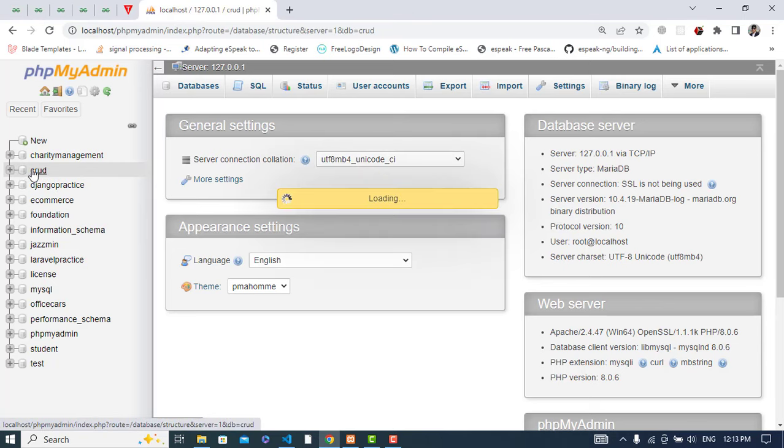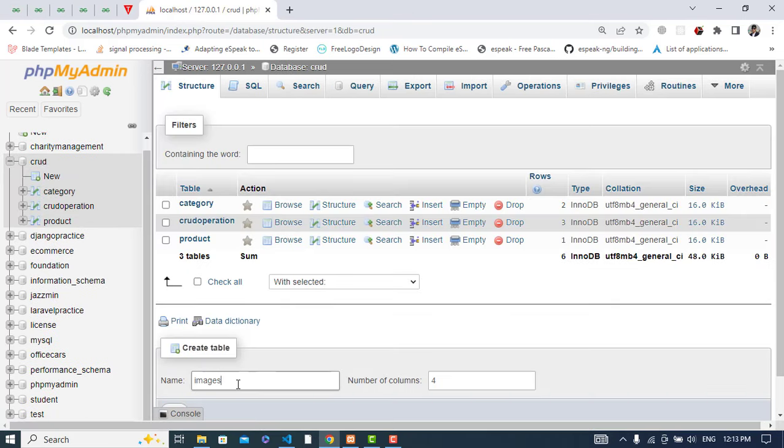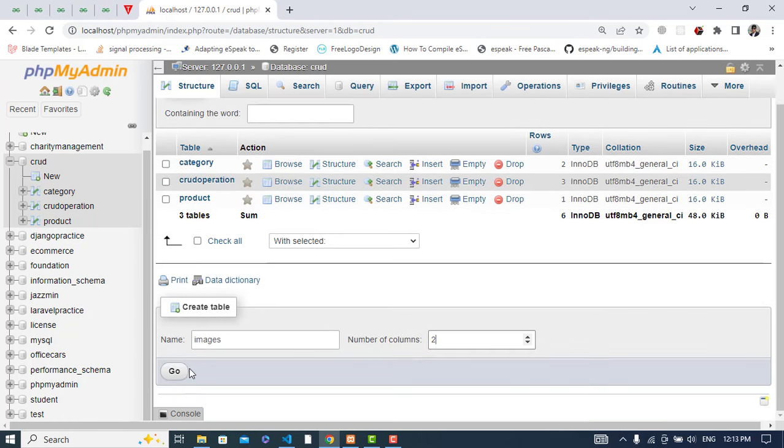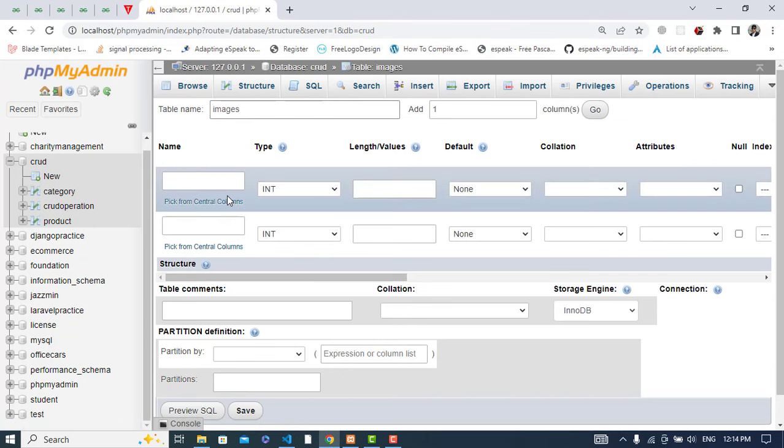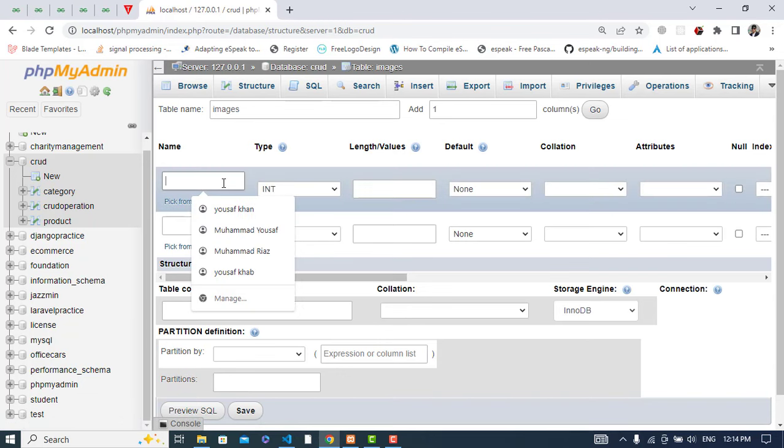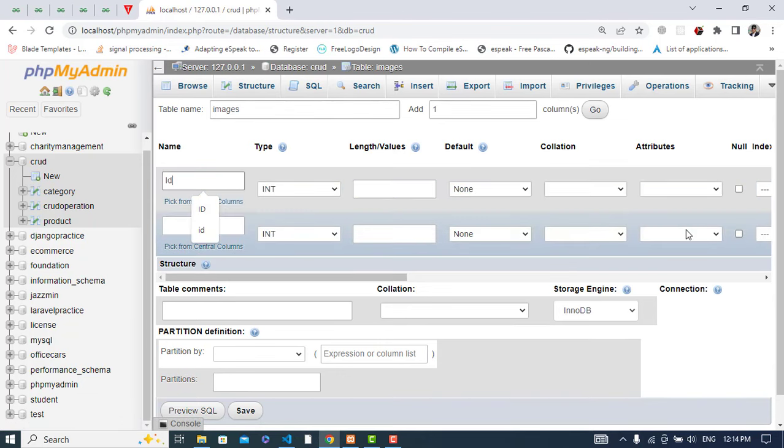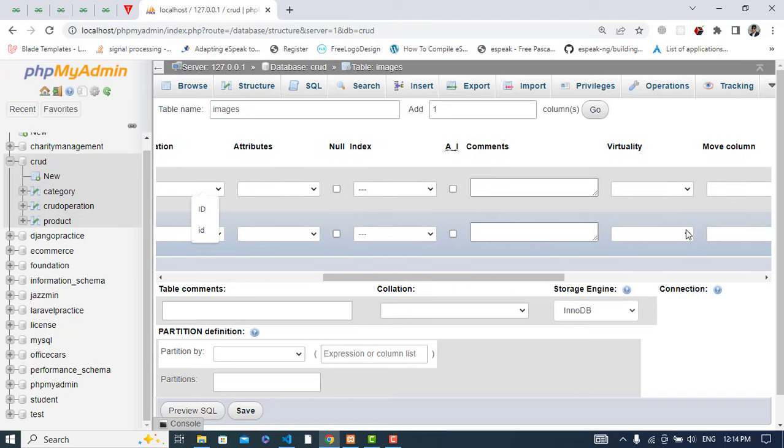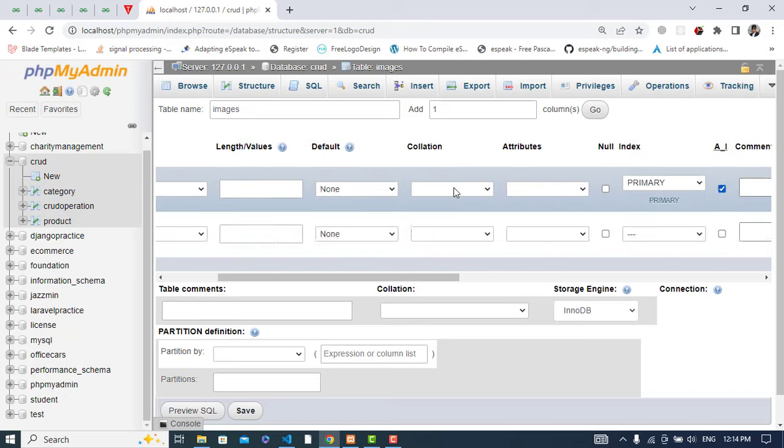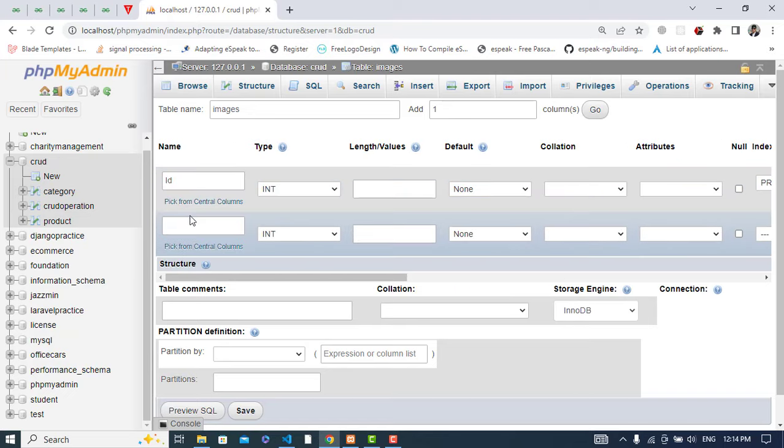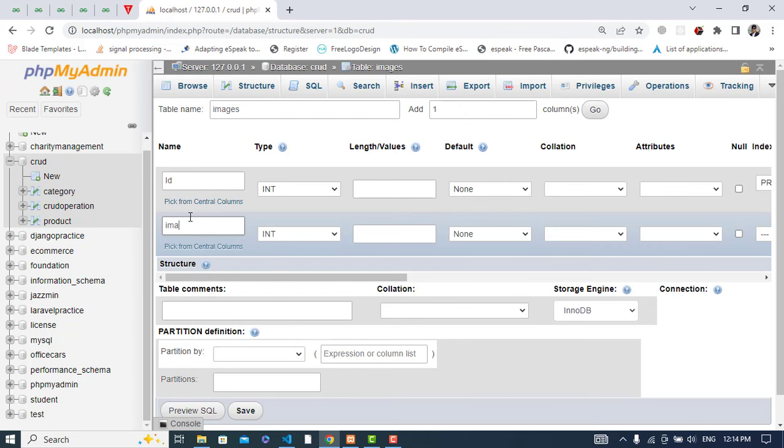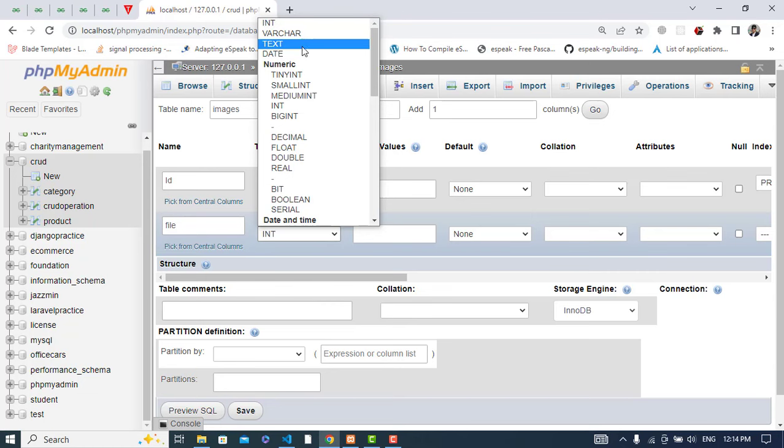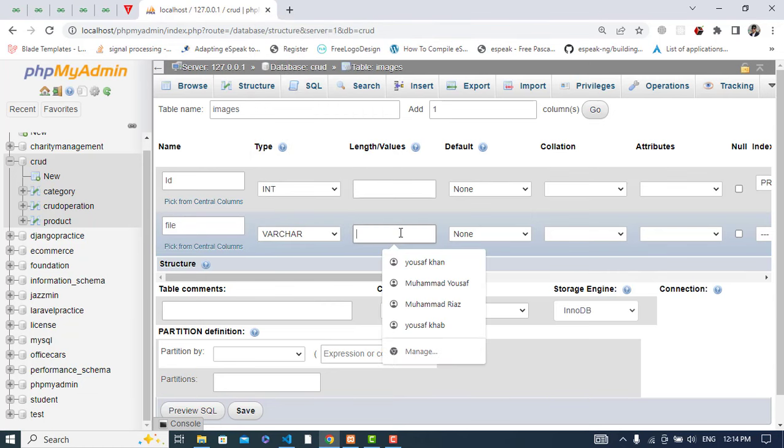Let's create a table called 'images'. The first column would be ID, integer, auto increment. The second column would be 'file', varchar with length 50.